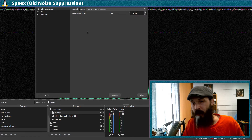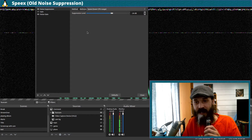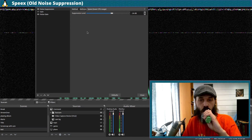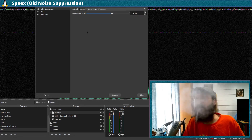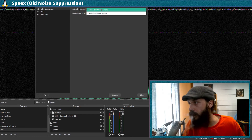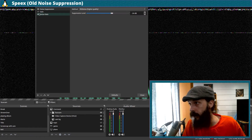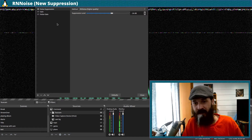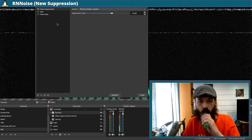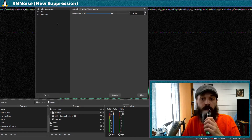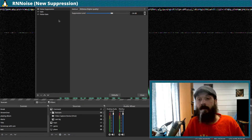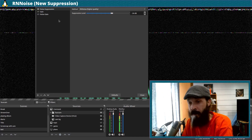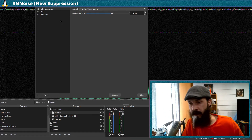Let's switch to the old noise suppression and give it another go, then switch it to the new noise suppression. It looks like it cancelled out some things, like when I was breathing out.